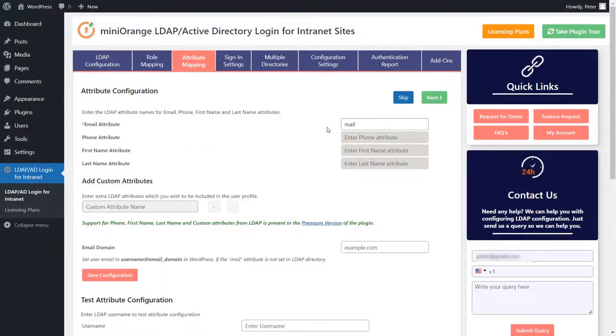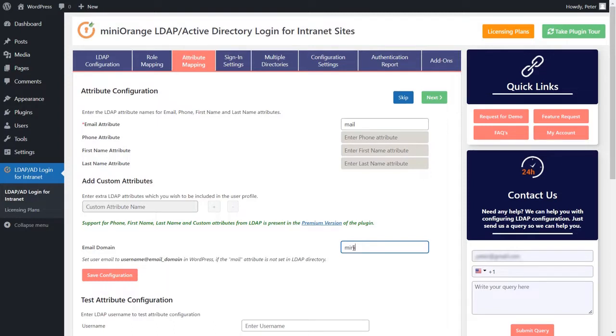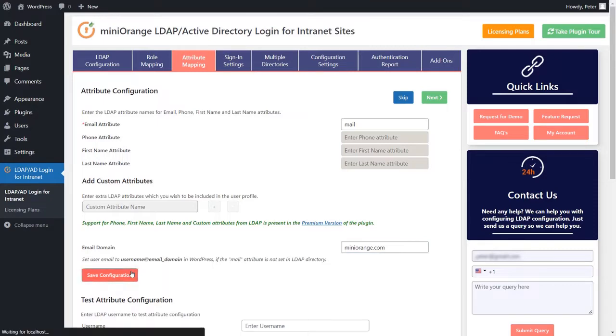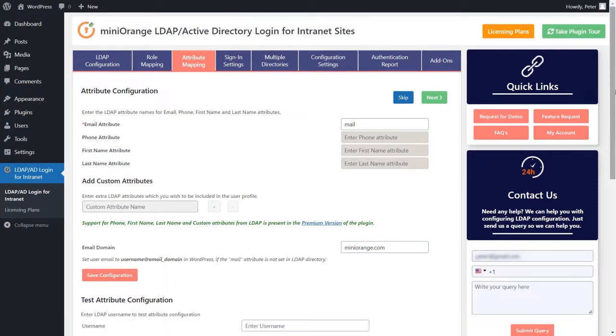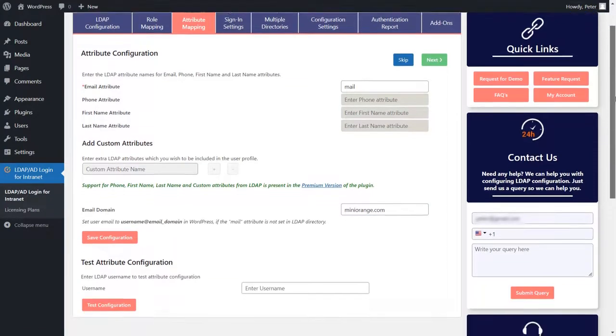The email attribute is the default configuration present in our free plugin. Enter the email domain you would like to assign to the users whose email attribute is not already set in the Active Directory. Click on the save configuration button.